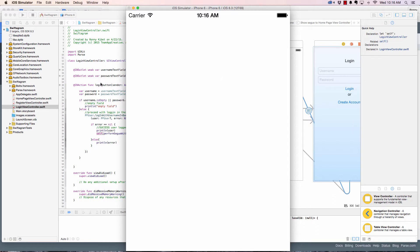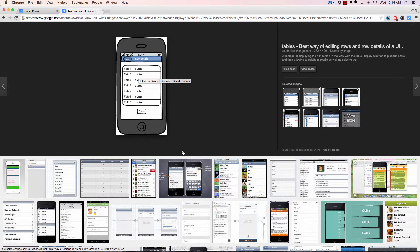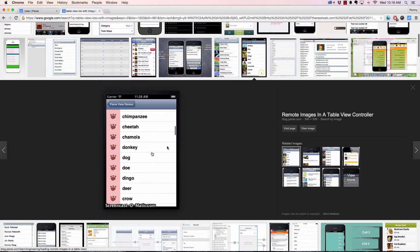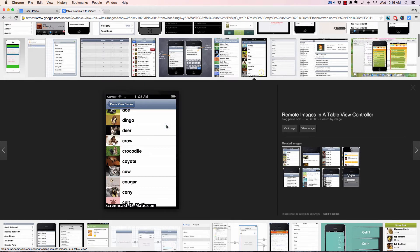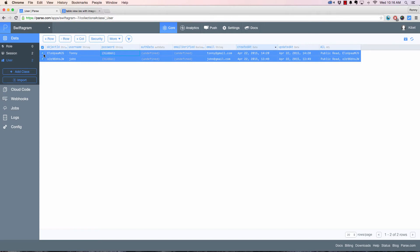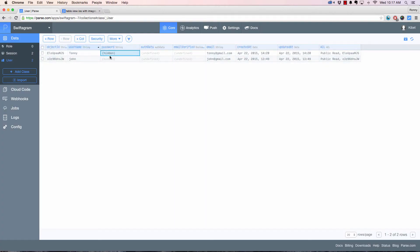Now let's start putting items on the home page. We're going to be covering table views. A table view is something like this — this whole thing is an object, each row is an object. As you scroll, each row is an object containing items. For example, there could be an image and a username. We're going to grab each object's properties and put them in the right position.